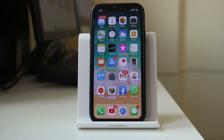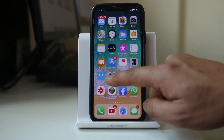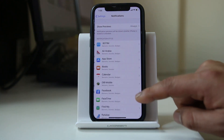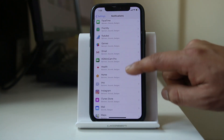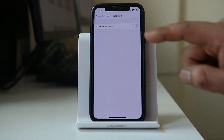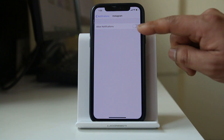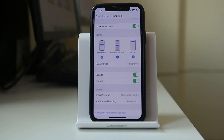Suppose you had previously disabled notifications from Instagram but want to enable them later. Go to Settings, then Notifications, and scroll down to Instagram. If you had disabled notifications, you can re-enable them by tapping Allow Notifications. Once you do that, you will be able to receive notifications from Instagram again.